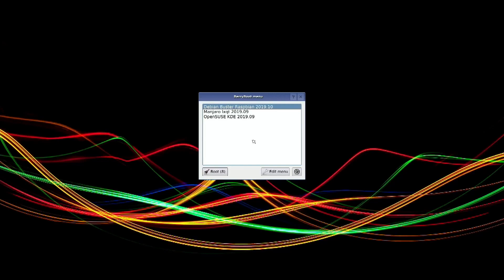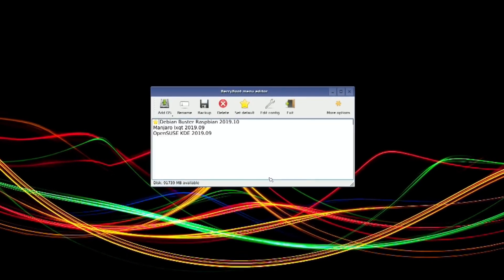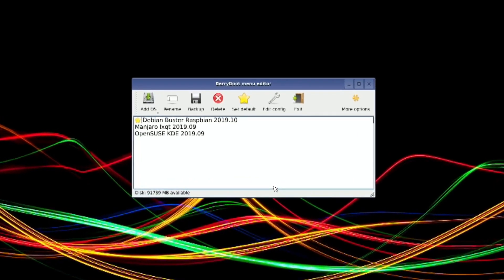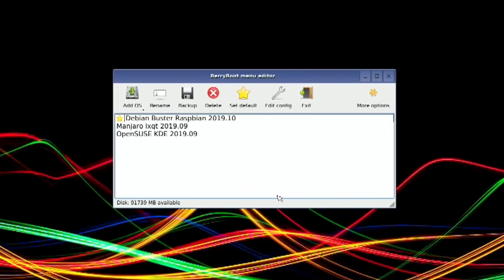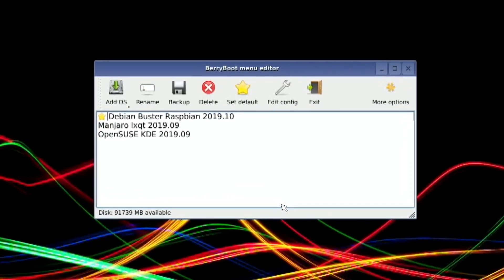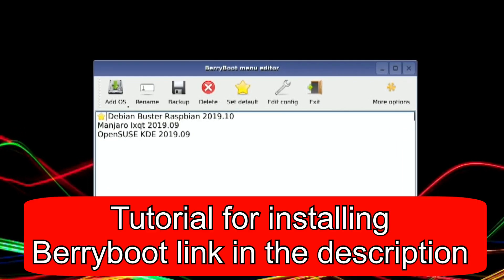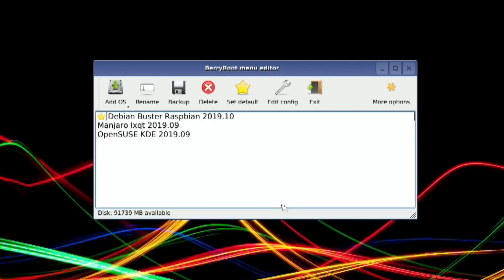I'm starting up BerryBoot. When I get to this screen, if I hit the edit menu, it will come out into this normal BerryBoot menu editor. BerryBoot is a great way of installing multiple OSs on an SSD drive, and I've been really impressed with it.